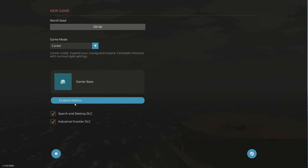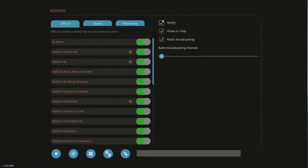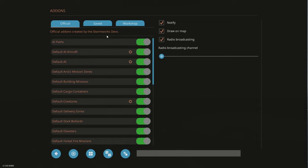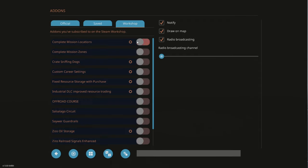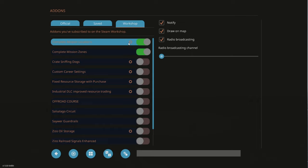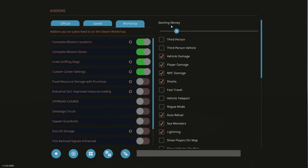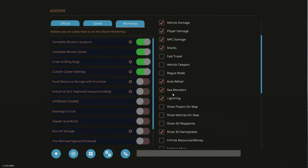I turn on both the DLCs that I've got, but I've got a lot of different things, so I might need to read some of these. From the workshop, we have complete mission locations, Zozo's, crate sniffing dog, custom career settings. I want to turn third person vehicle and player on, vehicle damage, player damage, sharks. Rogue mode is like hard mode, but probably not good for this. I'll do sea monsters, maybe it'll add some interesting gameplay.